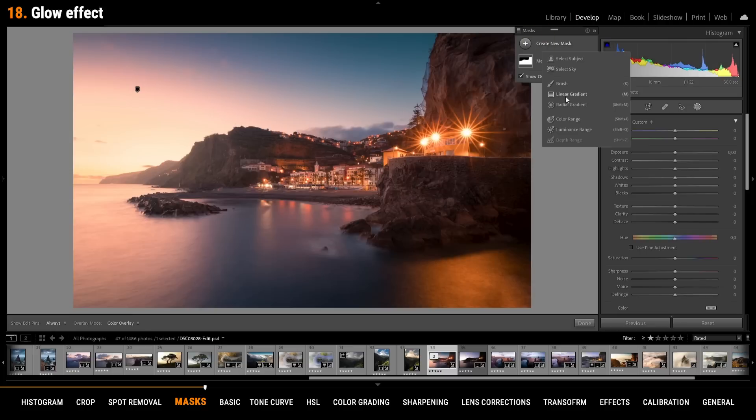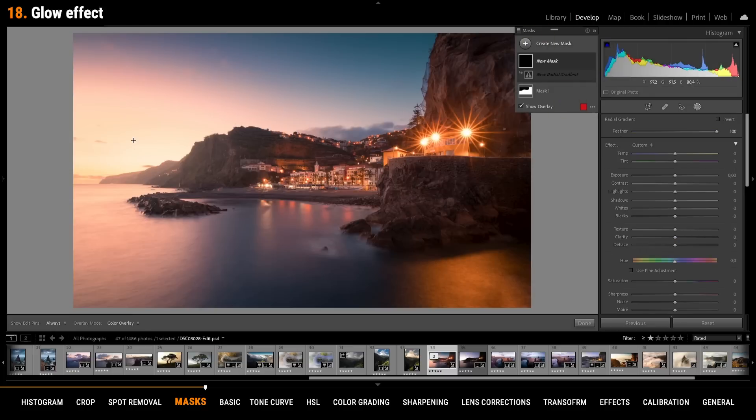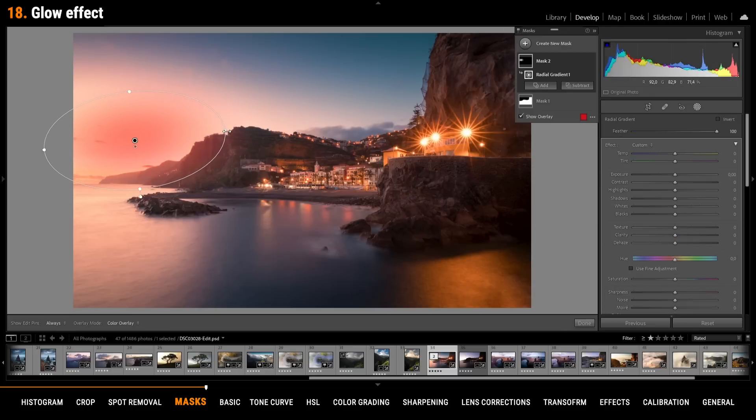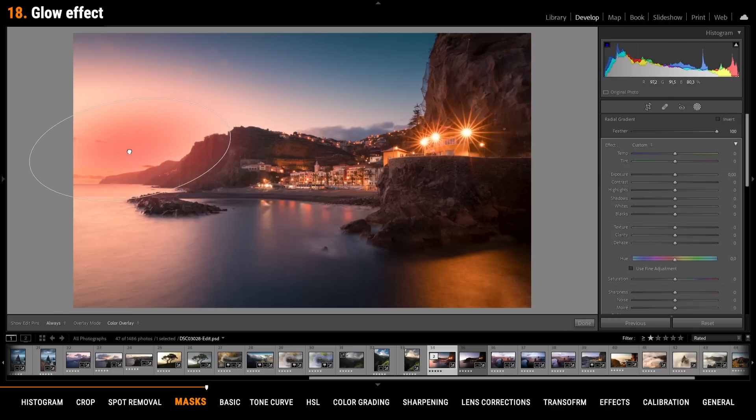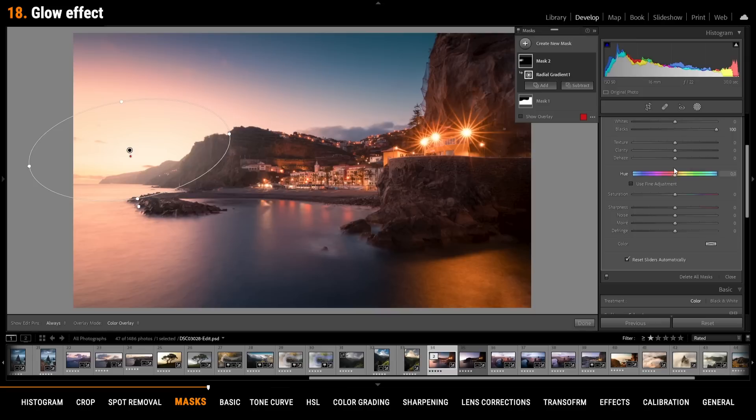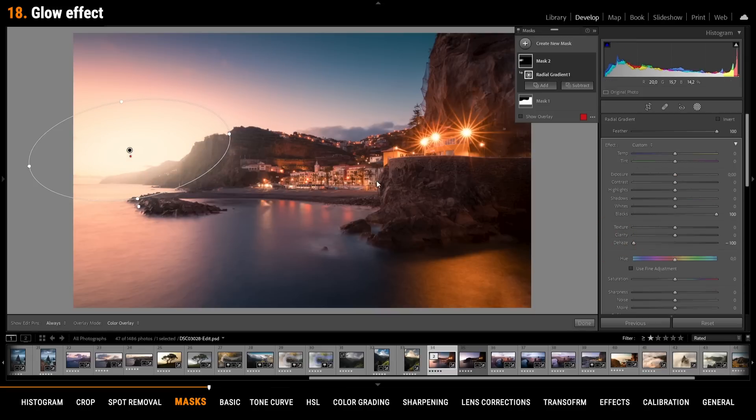The radial gradient can be used to add a very subtle but cool looking glow effect. Just place the radial gradient over edges like in this case on the mountains in the back and here bring up the blacks. And for even stronger glow you can bring down the dehaze to create this special effect.